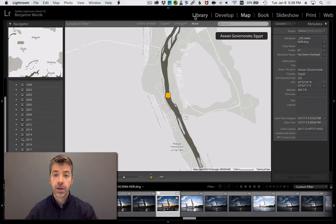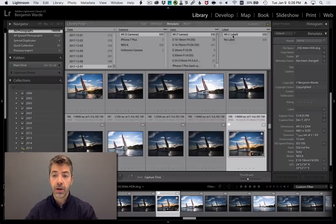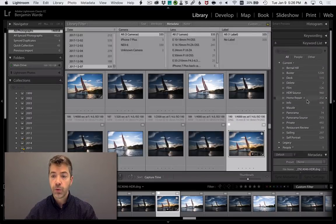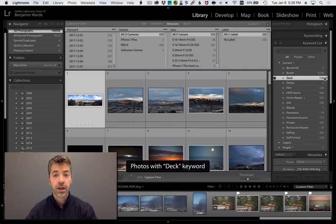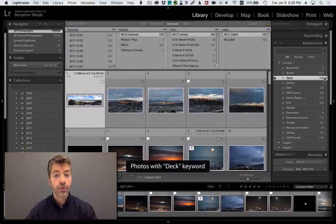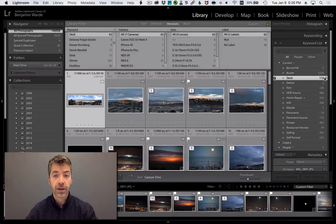The Keyword List panel has a similar feature. As you roll over keywords, you'll see an arrow appear to the right. If you click it, it will show you all photos that have that keyword applied.